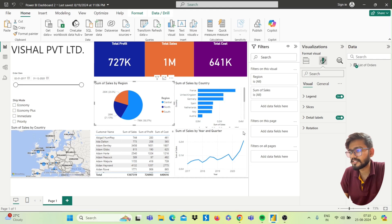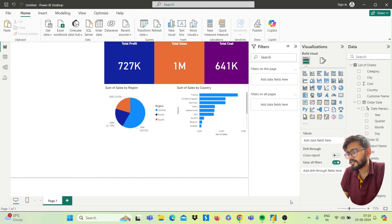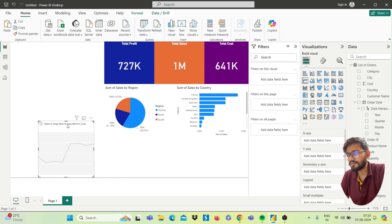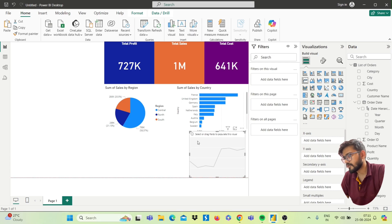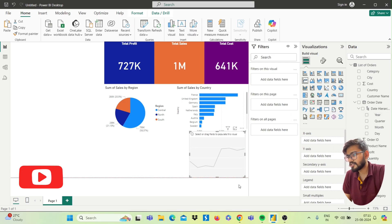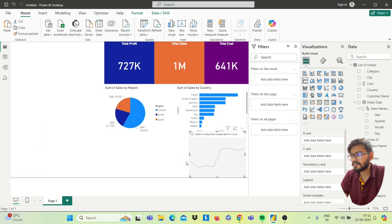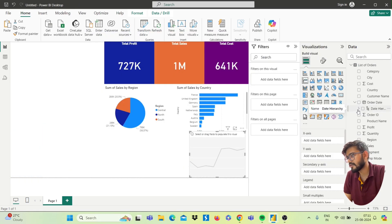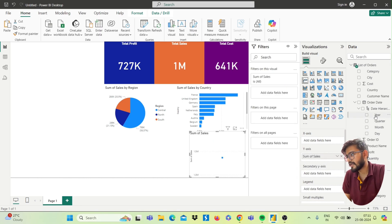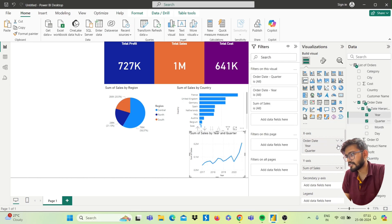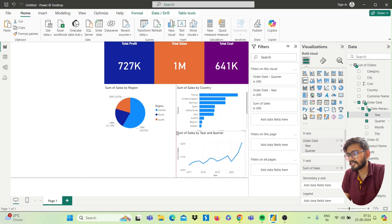Next, for the line chart, click on the Line Chart visual from the panel. You will get the visual. Drag it to the position you want. We want Sum of Sales by Year and Quarter. From the Order Date field we have a date hierarchy: year, quarter, month, and day. Drag Sales to the Y-axis, then drag Year to the X-axis, and Quarter to the X-axis after Year. You will get the line chart.